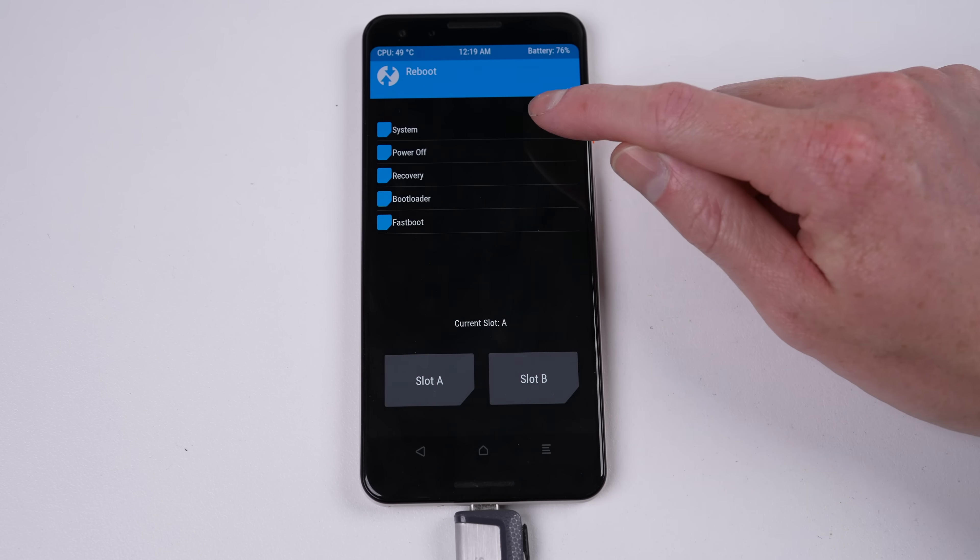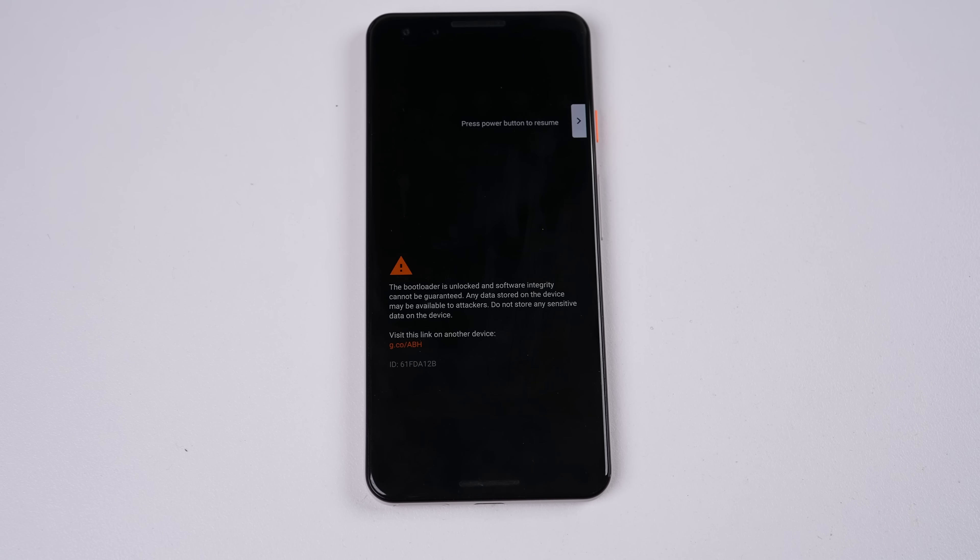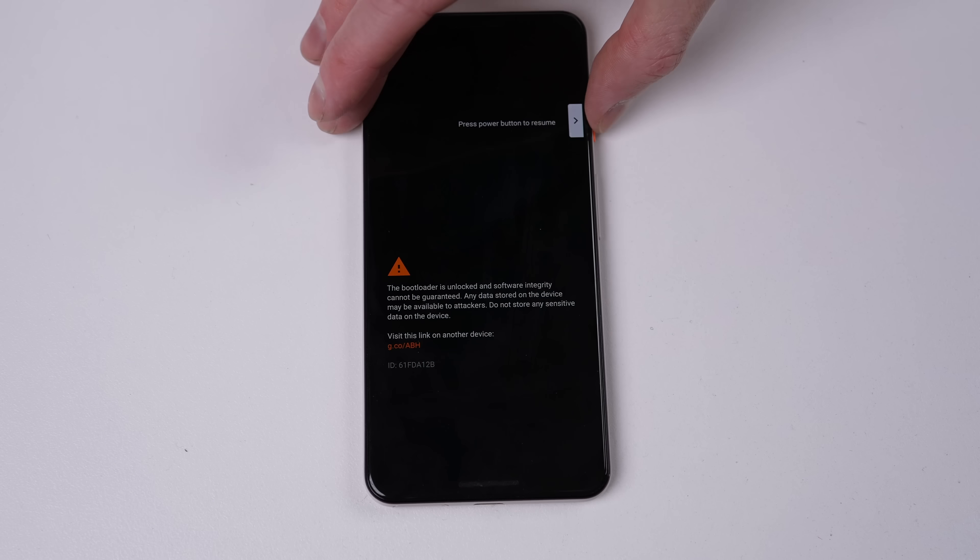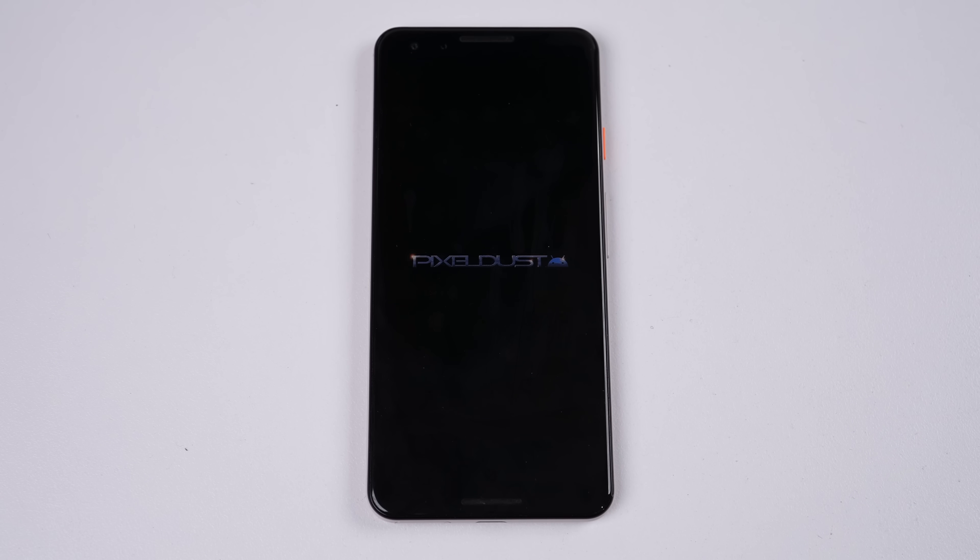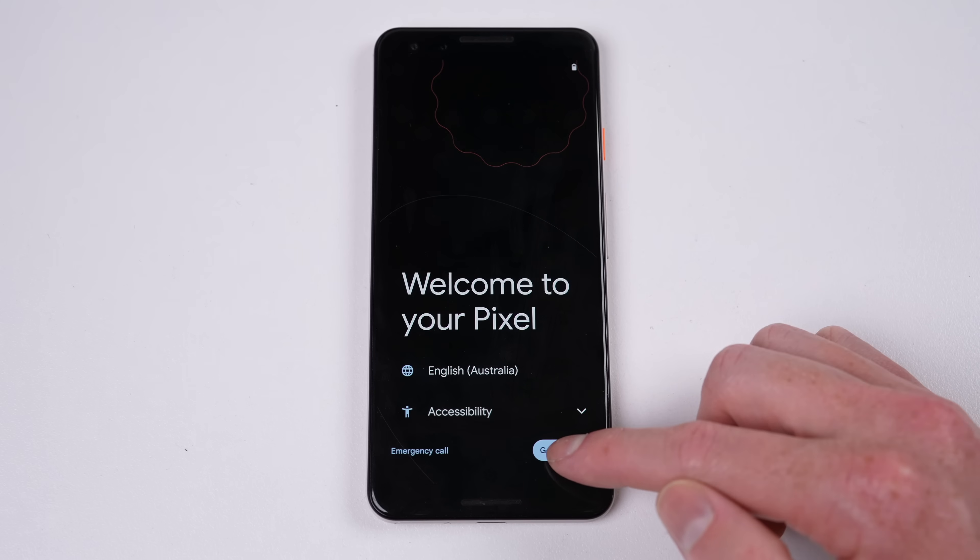Once it's done, I can reboot the phone into the system. On boot, we can see the new animation, indicating everything was successful.